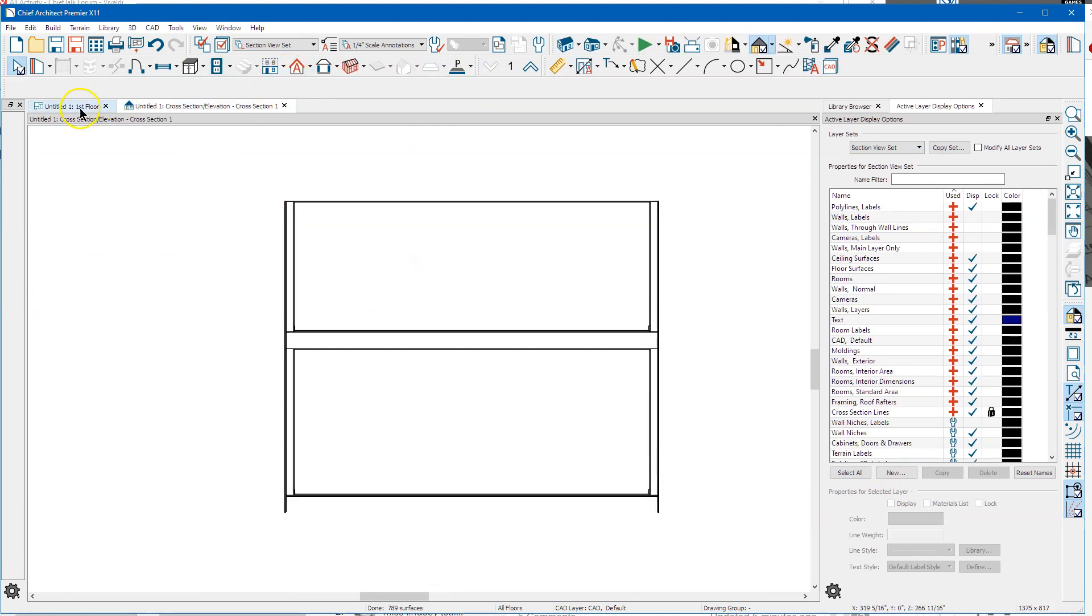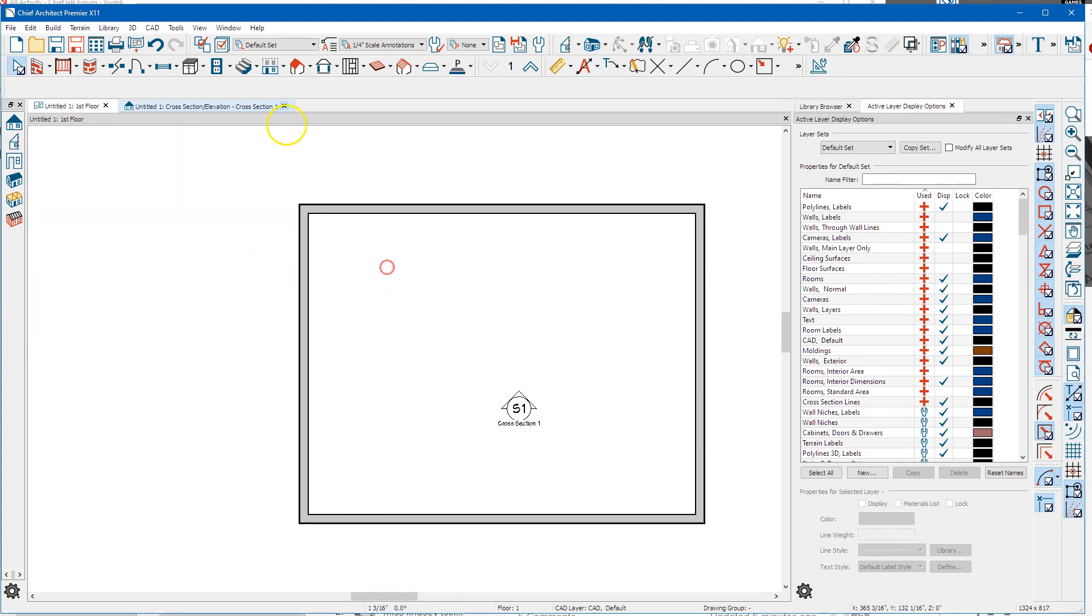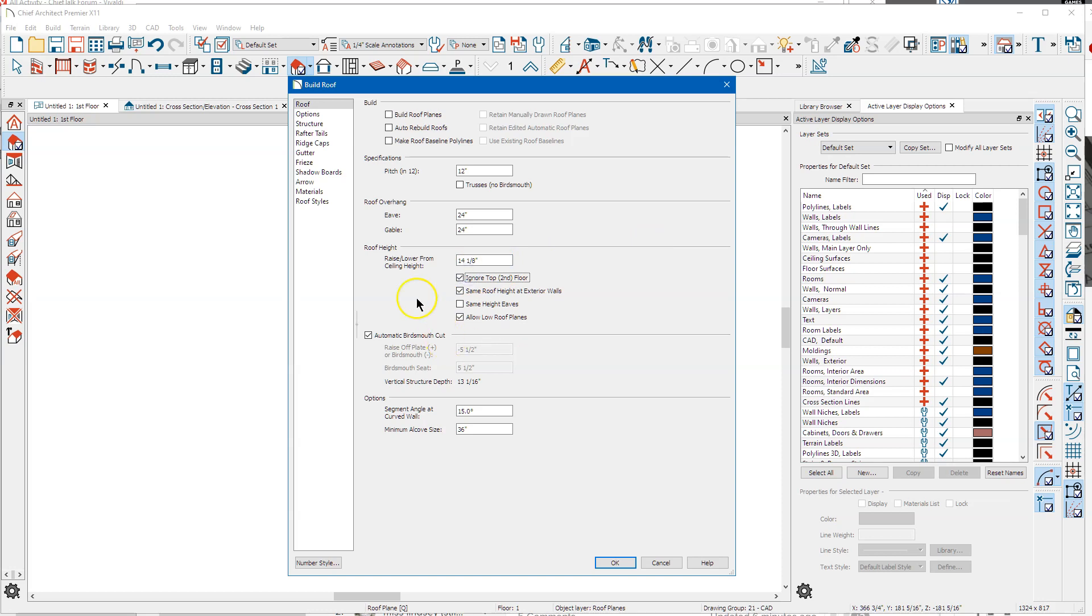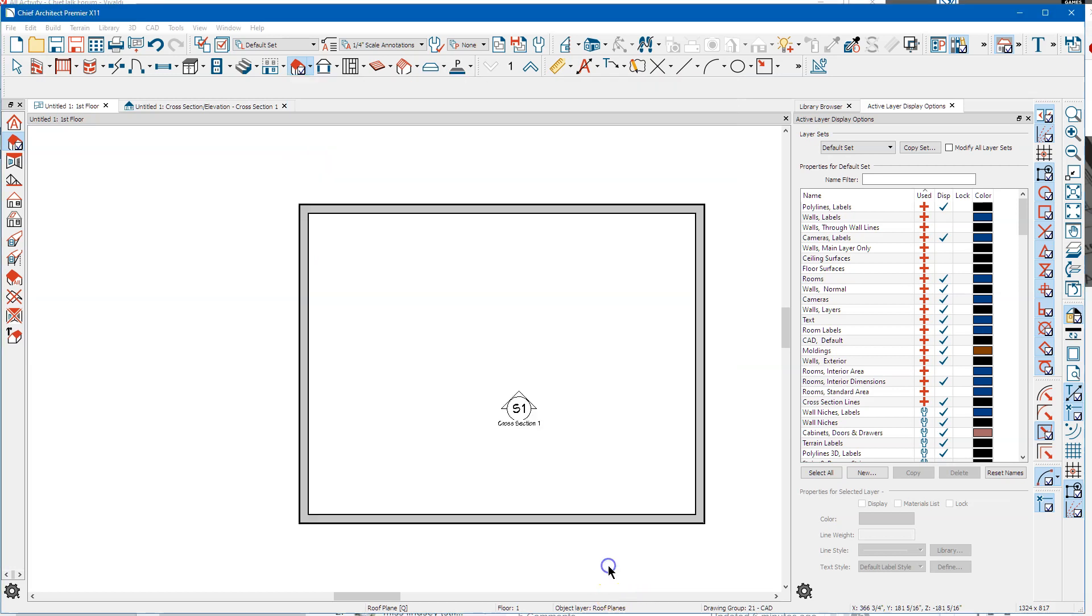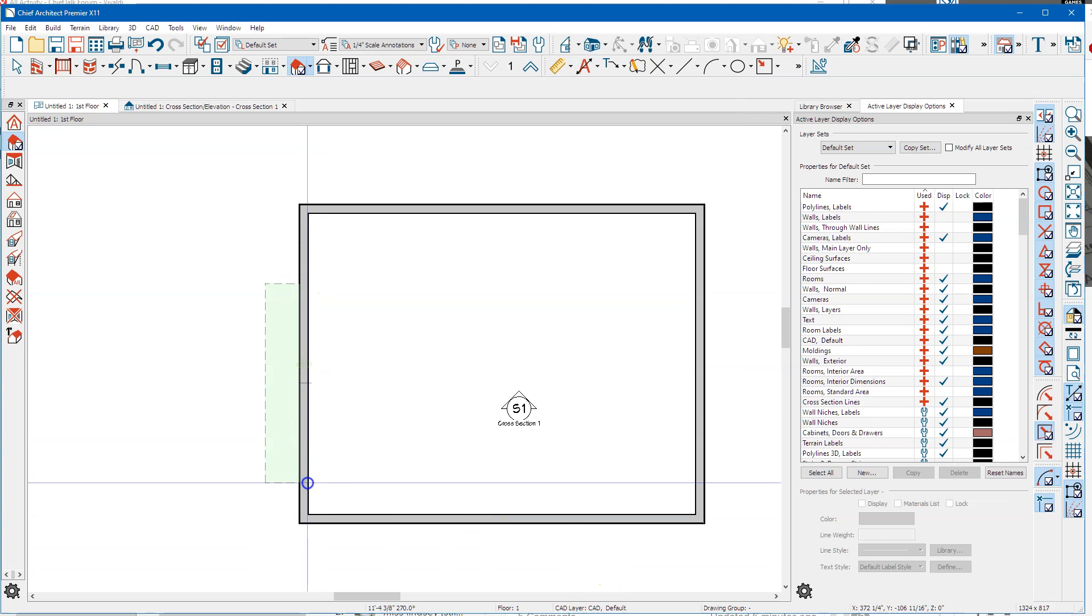So I'm going to go back over here to the build roof default. My floor structure is 12 and 5/8, then I'm going to add an inch and a half for a plate, and I'm going to click ignore top second floor in this case. Say okay, I'm going to come over here and draw my roof plane.